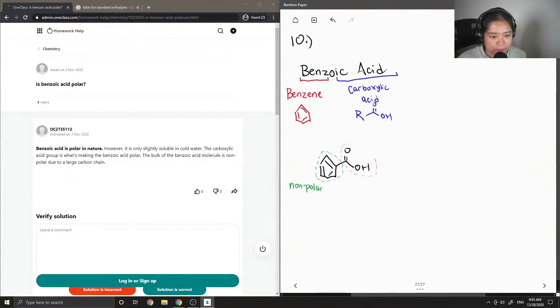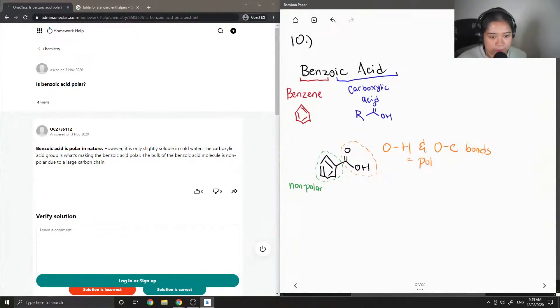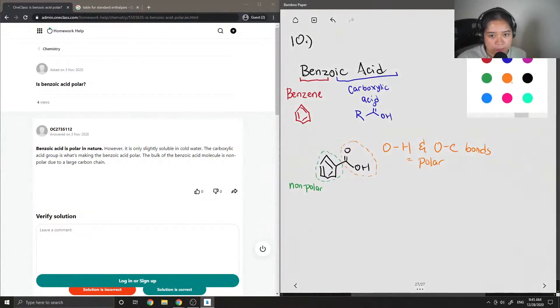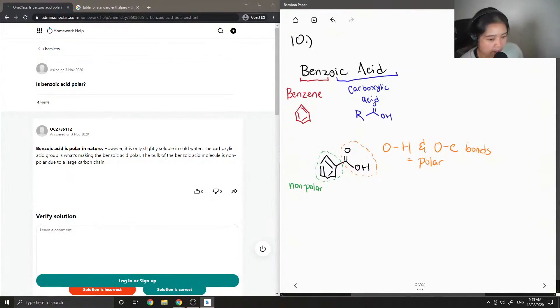So there's no dipole moment if we just had a benzene ring on its own. But however, if we look at our carboxylic acid groups, they contain the oxygen-hydrogen and oxygen-carbon bonds, which are polar.